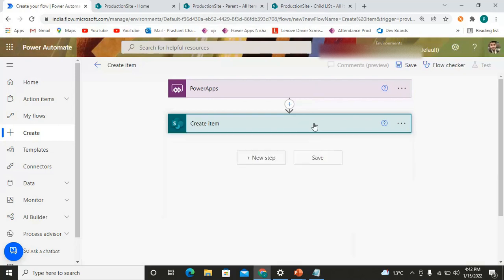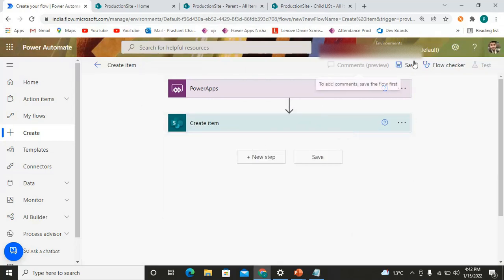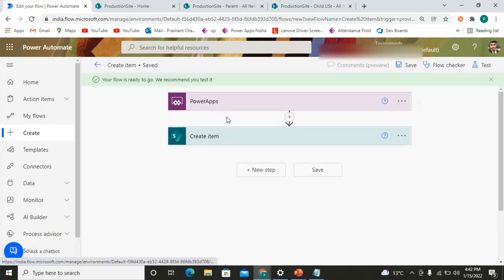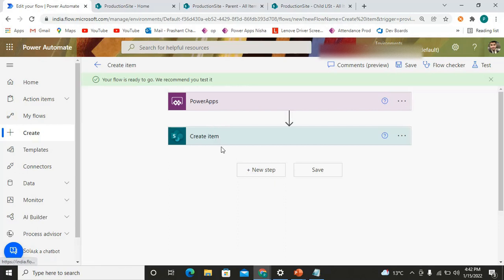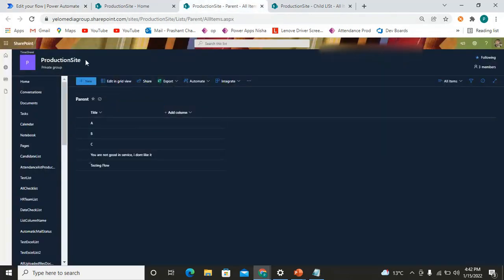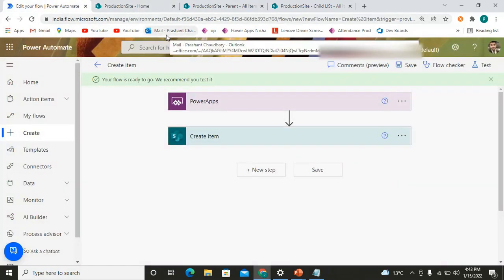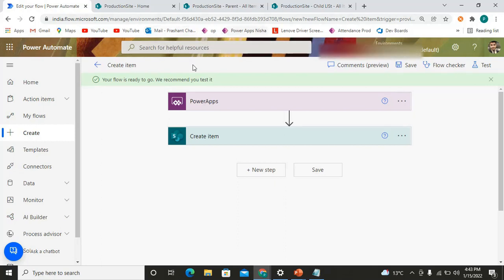Let's save it. As you can see, this flow will be triggered from Power Apps on any event from Power Apps, and it will simply create one item in the Parent SharePoint list. That's the flow done.